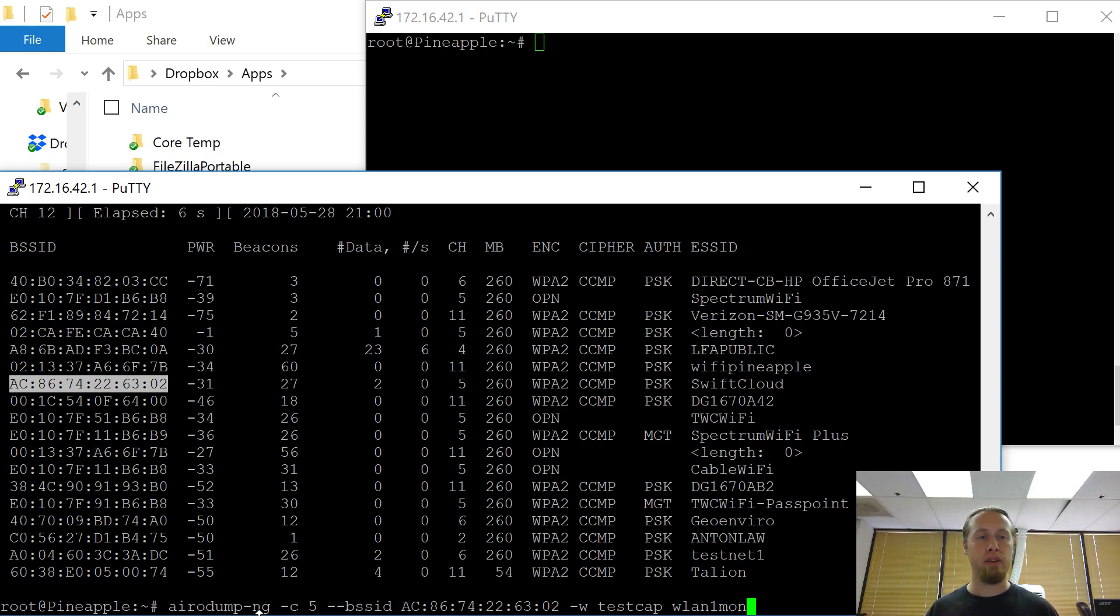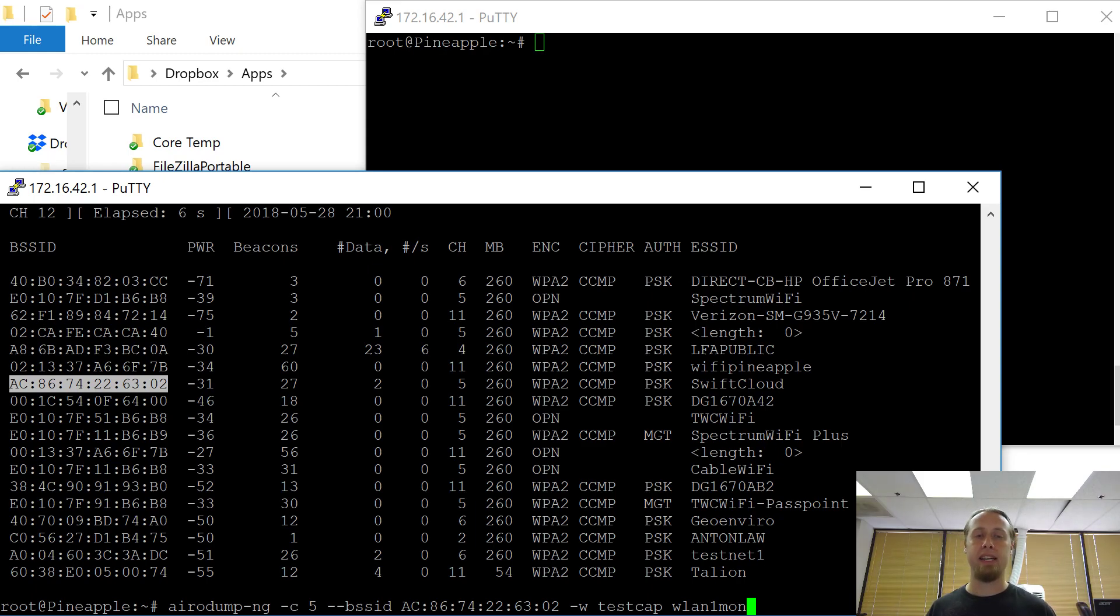So I'm going to run Airodump-ng. Make sure and capture across channel 5 and just only capture the packets from this access point here. We're going to write it to a file called testcap and make sure and specify this interface.